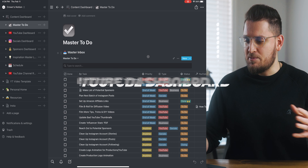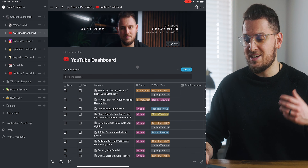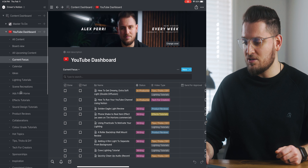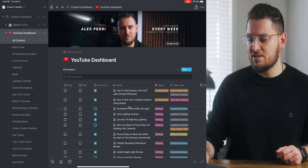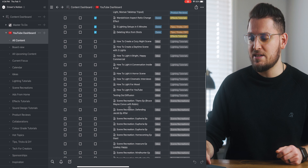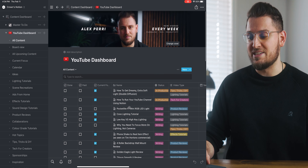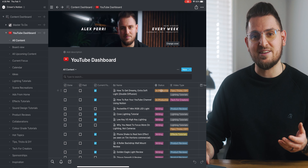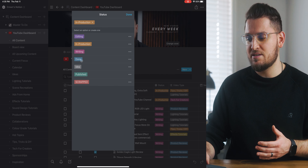Now we're going to move on to the YouTube dashboard. This is where you'll keep track of and organize all of your YouTube videos — both upcoming and past. If you click on this section to expand it, you'll notice all these different sections within the dashboard, which are all different views filtered in different ways. The main one is 'All Content' — basically the master list of every YouTube video that is either an idea, in the works, or already done.